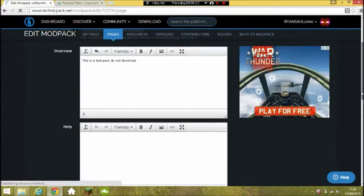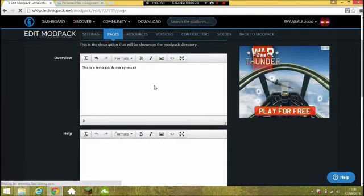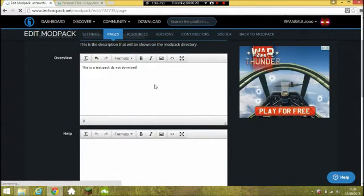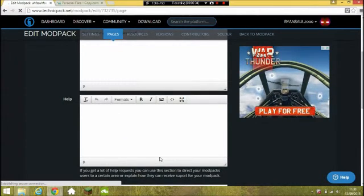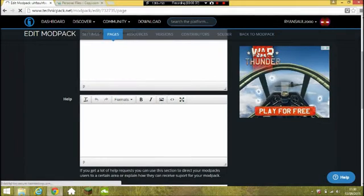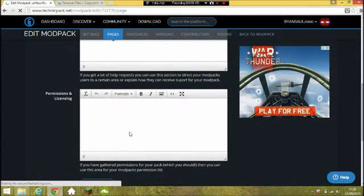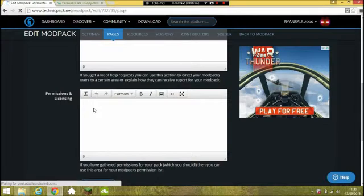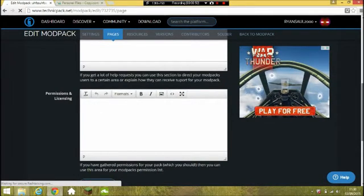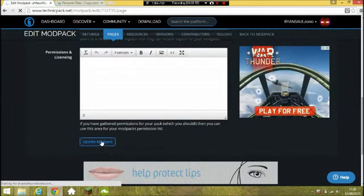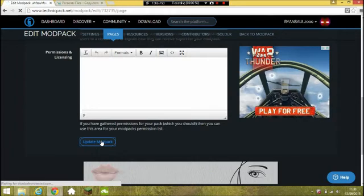Then you can add a short description of what this mod pack is about — what it's for — and say something like 'to go with my YouTube channel'. For help, you can leave a link to your website where they can email you. Permissions and licensing — just in case you have copyrights for your mod pack so nobody else can take your stuff. Then just click 'Update Mod Pack' at the bottom. For any changes on any page, always click 'Update Mod Pack'.